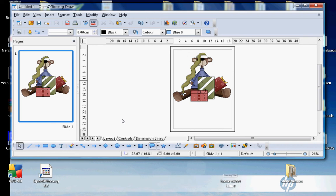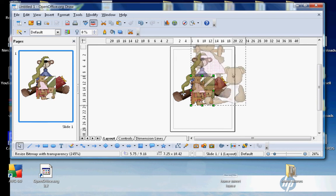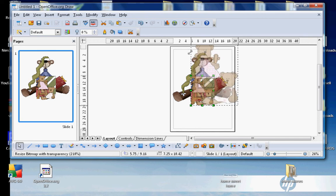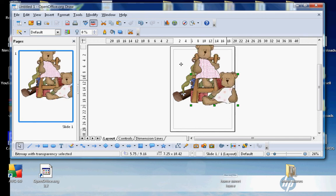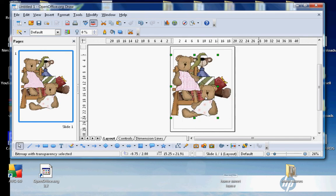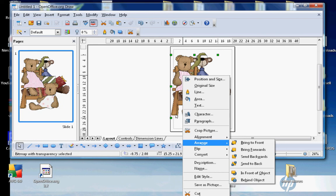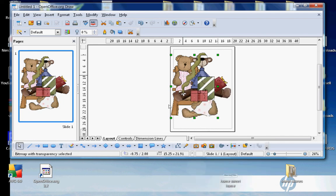Again, hold that Shift key and drag up or down to make it bigger or smaller. If you want to send things behind or in front, what you do is while it's still highlighted, click on the right side of the mouse, Arrange, and I'm just going to send this backwards. You see how it's now gone behind the bear.